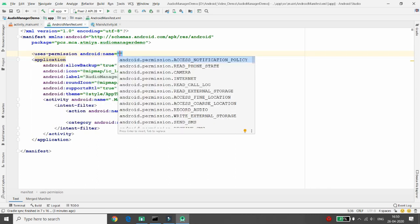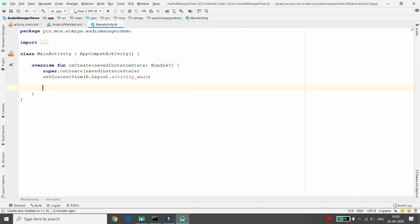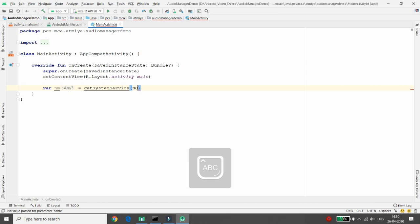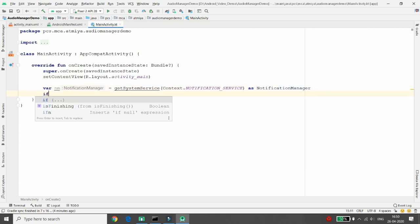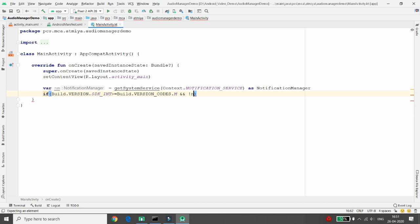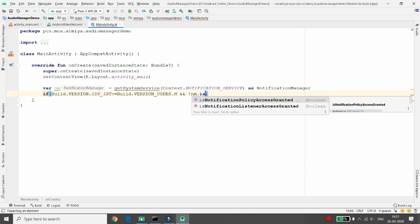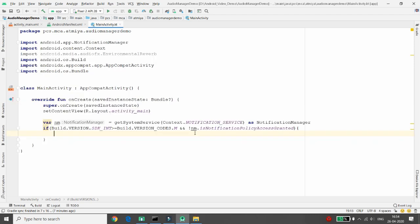Add the ACCESS_NOTIFICATION_POLICY permission in the manifest. In MainActivity, get the NotificationManager using getSystemService and pass NOTIFICATION_SERVICE. Then check if Build.VERSION.SDK_INT is greater than or equal to Build.VERSION_CODES.MARSHMALLOW and if NotificationManager.isNotificationPolicyAccessGranted is false. If not granted, ask the user to grant the policy.